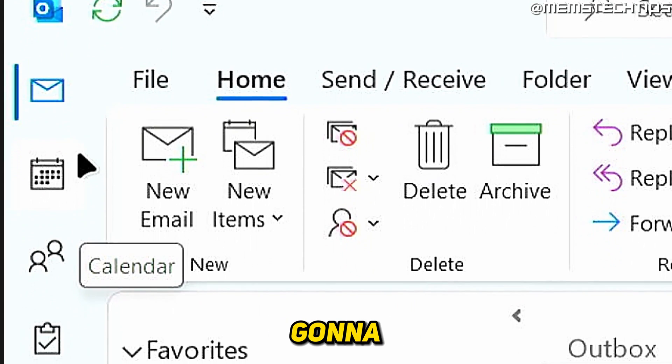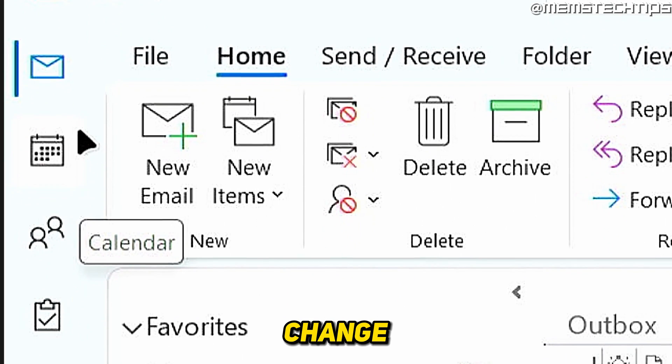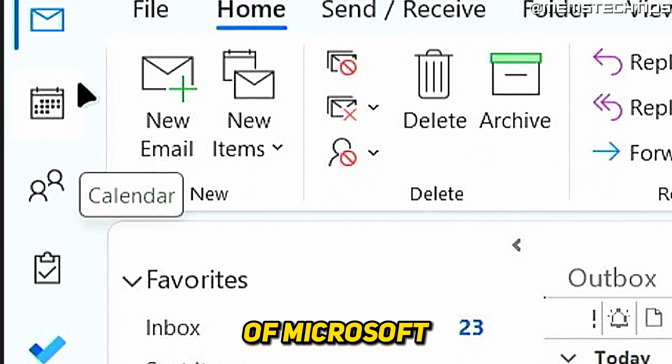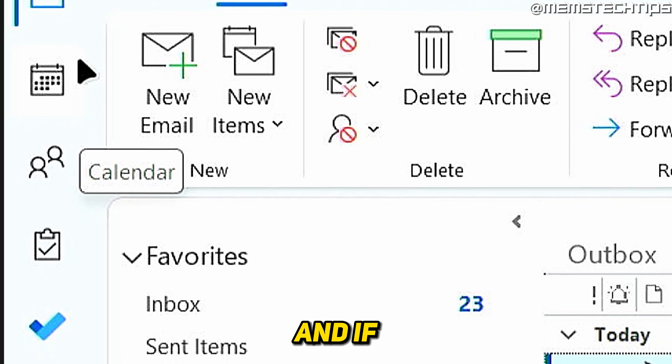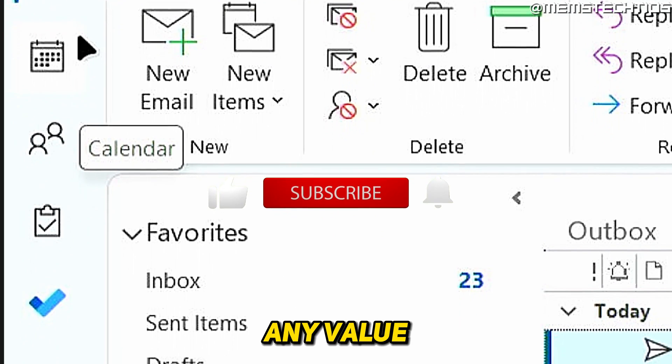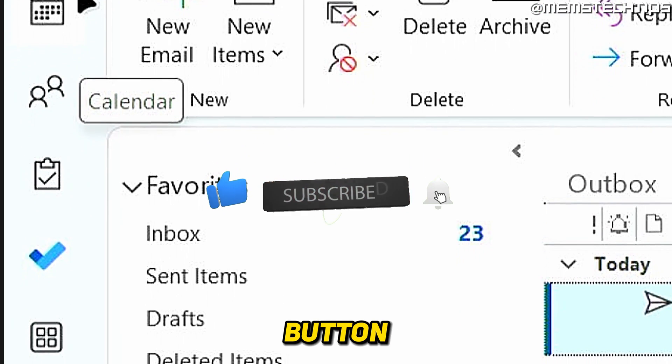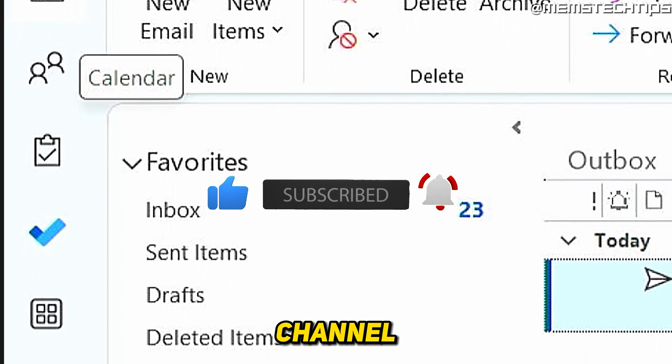Welcome to this quick guide where I'm going to show you how to change or move the sidebar of Microsoft Outlook. And if you get any value out of this video, please click the like button and subscribe to the channel.